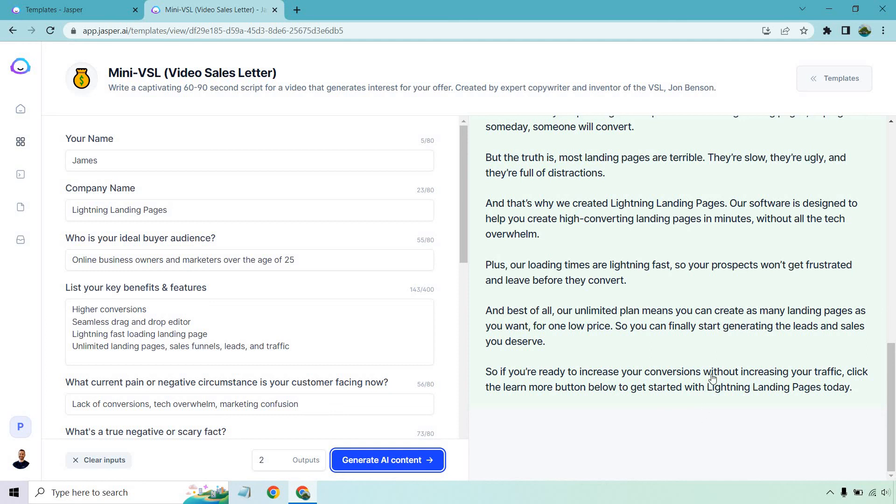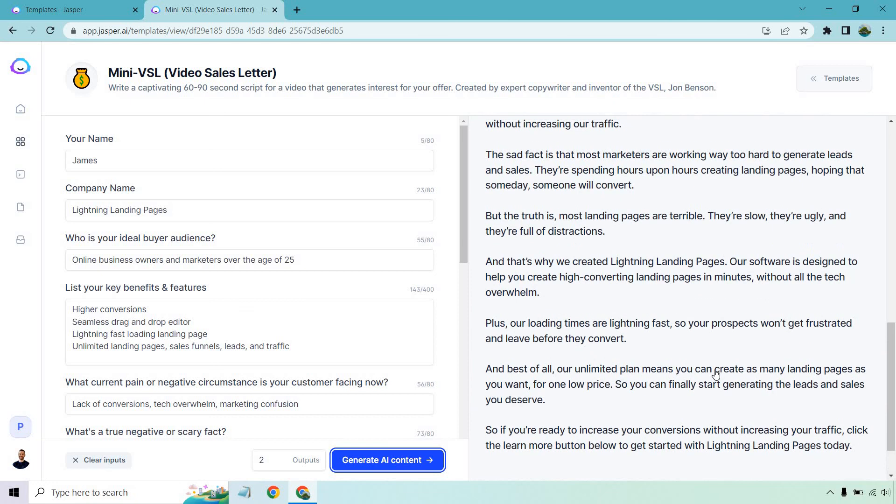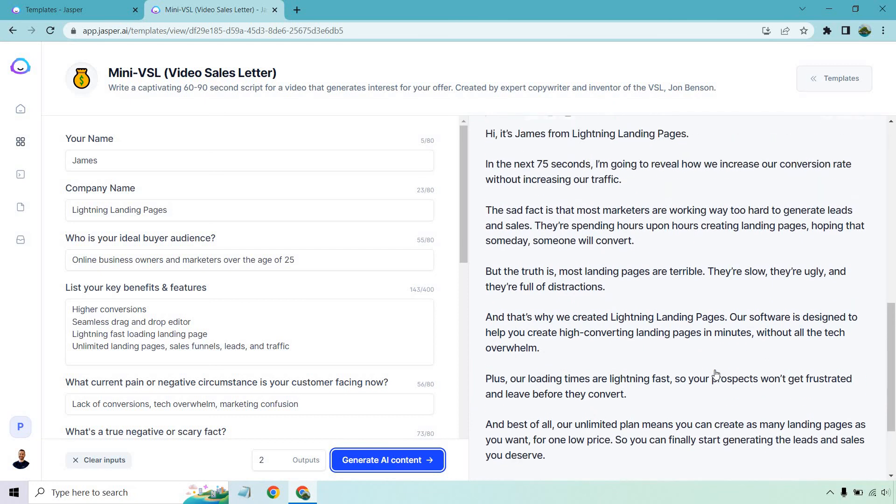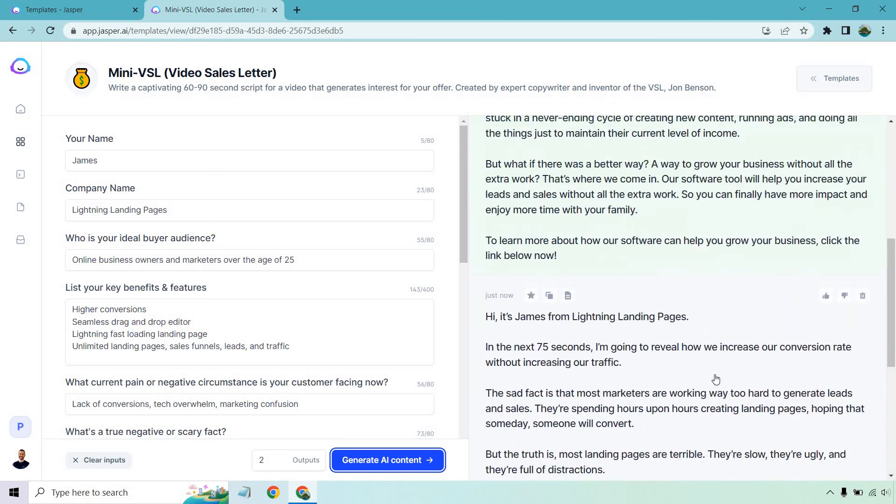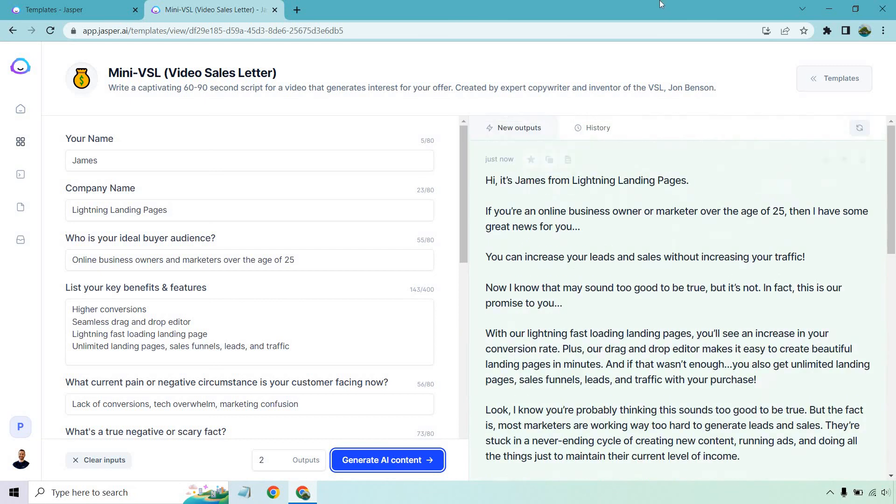So once again, a fantastic example of a mini VSL. This is in action. This is some copywriting where you pretty much type in the details. Obviously, we talked about everything on the left, benefits, ideal buyer, company, pain points, negative stories, and so on and so forth. And it uses that to create a mini VSL, which I talked about before, can be very flexible. And in my opinion, that's really cool. You can use this in so many spots, especially obviously videos. That's the idea of a mini VSL.